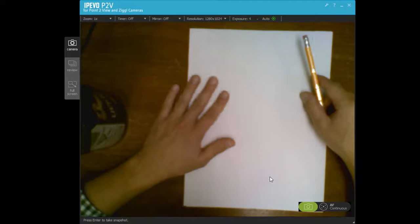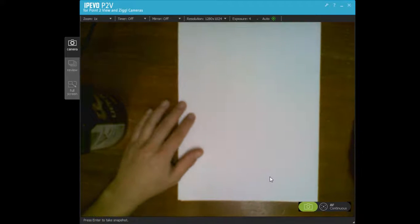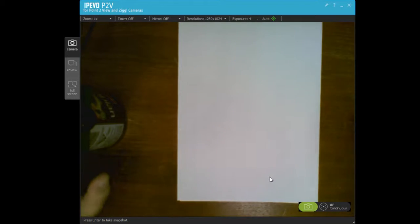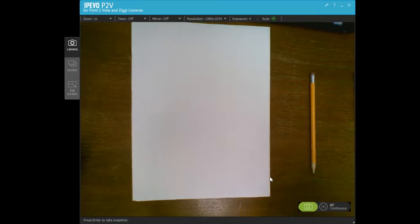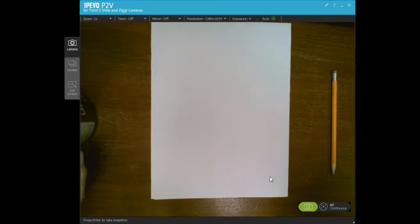Okay, hi sixth graders. So this is a video for how to make a symbolic self-portrait if you're at home.